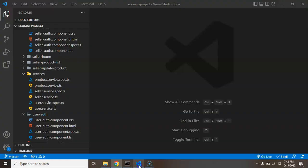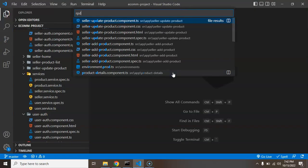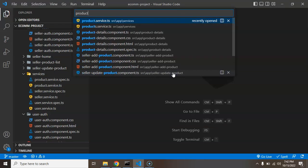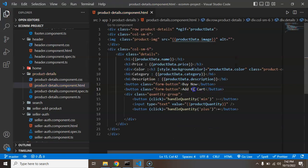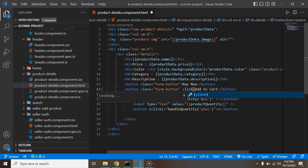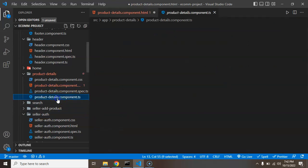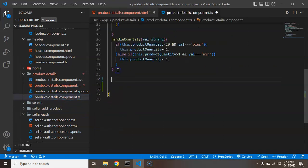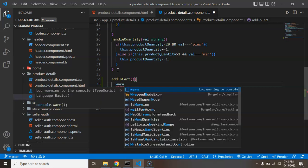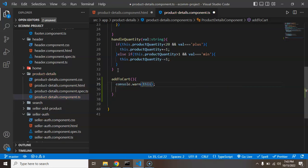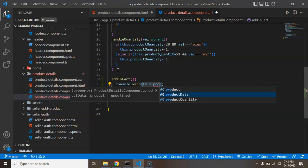Now let's start with the product detail page HTML. I'm going to the product detail component and adding a click event so that the addToCart function is called. We have to declare it inside the product detail component. I'm creating that function here, and we can add a console log to print the product data.